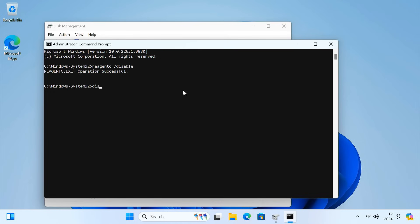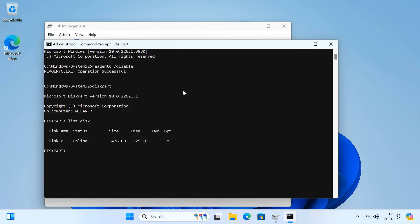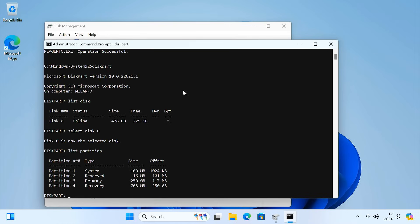Next, type diskpart and press Enter. Type list disk and press Enter. Select the disk. Type list partition and press Enter. Look for the recovery partition. It's usually less than 1 GB and labeled recovery.